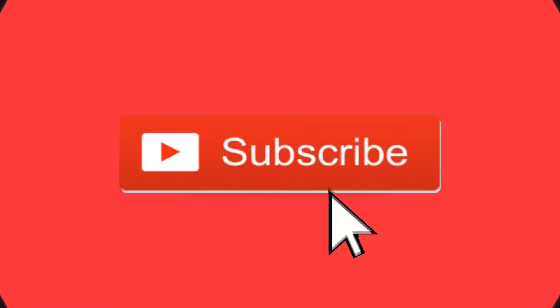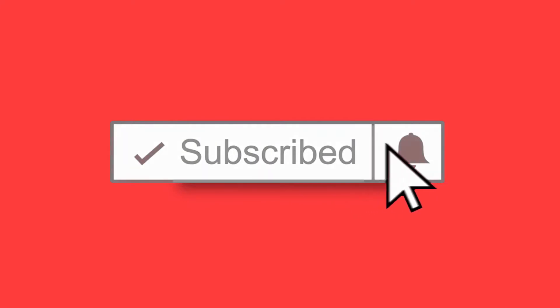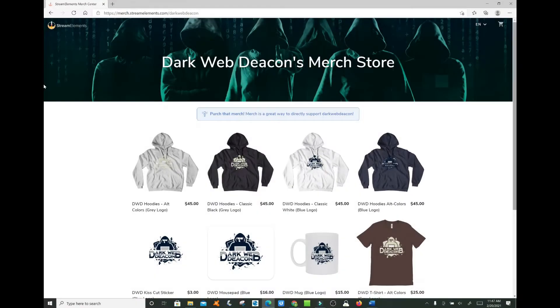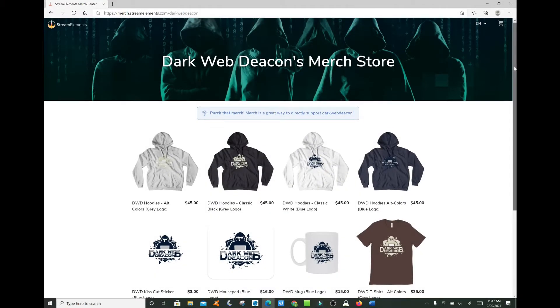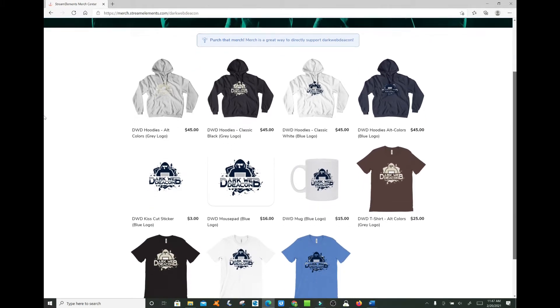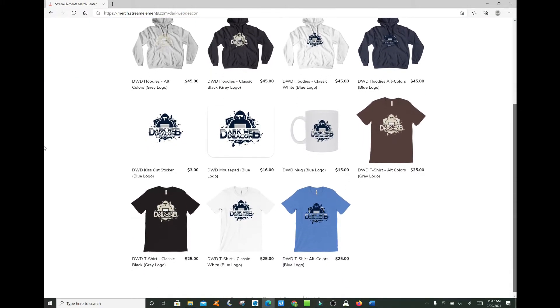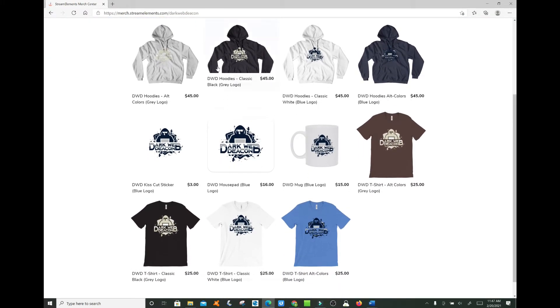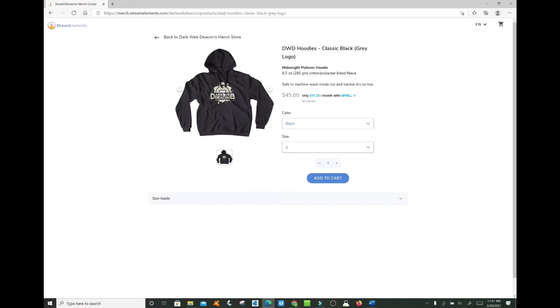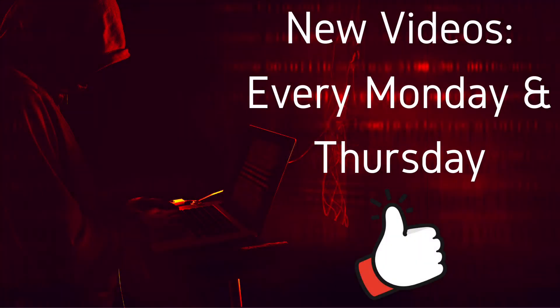Welcome to the next episode of the Dark Web Deacon. Before we begin, be sure to smash that subscribe button, click the bell to turn on notifications, and check out the latest items in the Dark Web Deacon merch store. There is a link in the video description below. And become a true Dark Web enthusiast. New videos are published every Monday and Thursday.